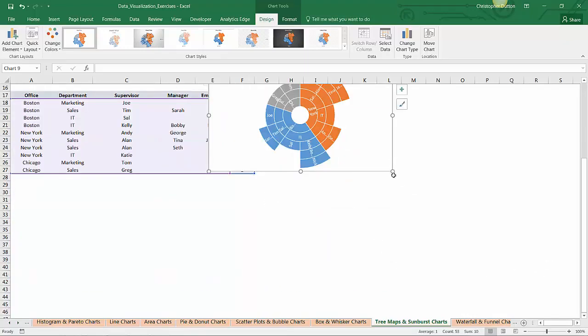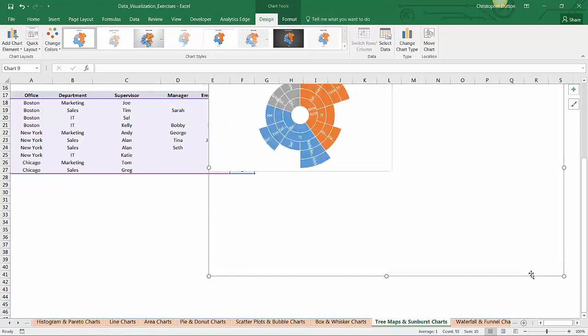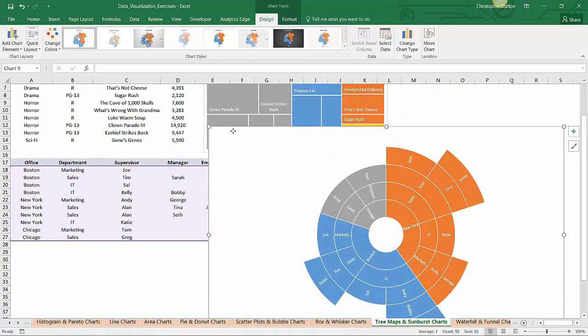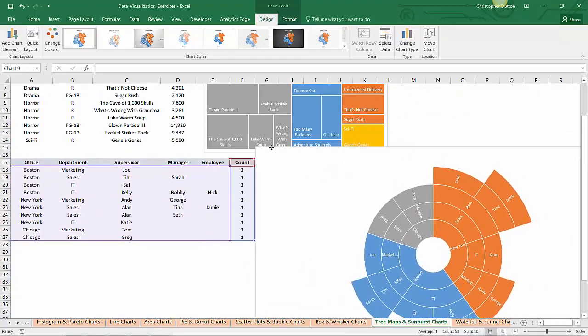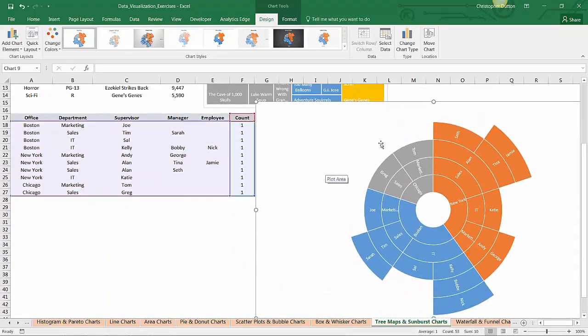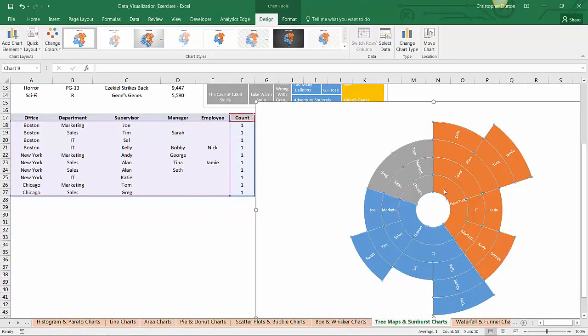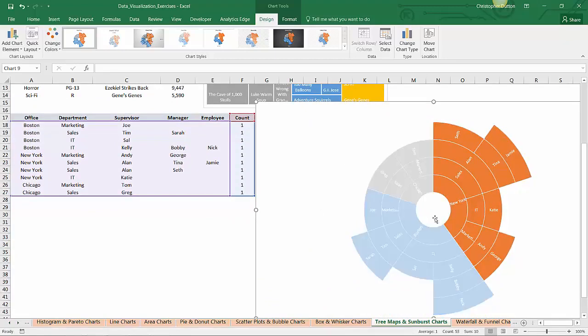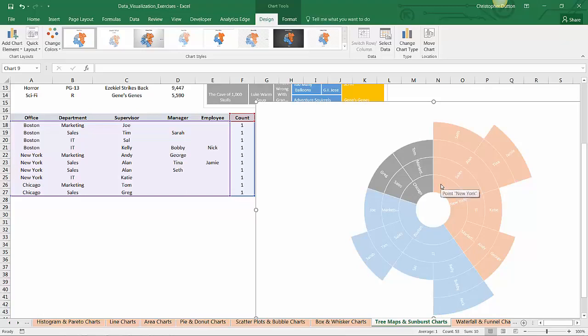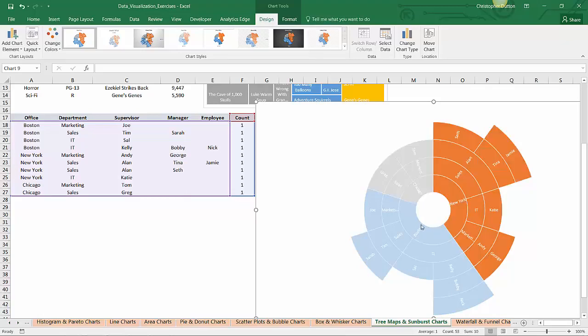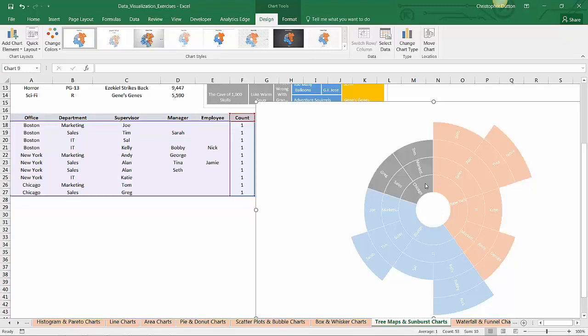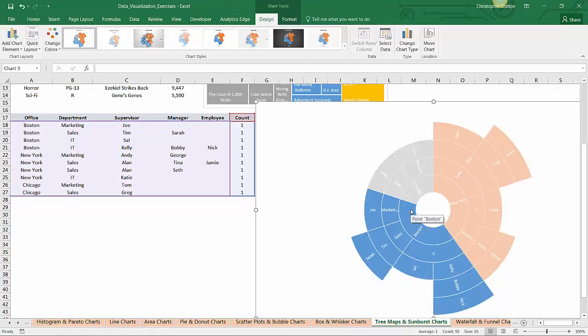And I'm just going to scroll down and make this nice and large because it's really a very, very cool looking chart. And what's even cooler is that it has that same interactive effect that the tree map did, where you can start on the inner ring of the sunburst, which is your highest level grouping, in this case the office, and say OK, show me all of the data points associated with the New York office or the Chicago office or the Boston office.